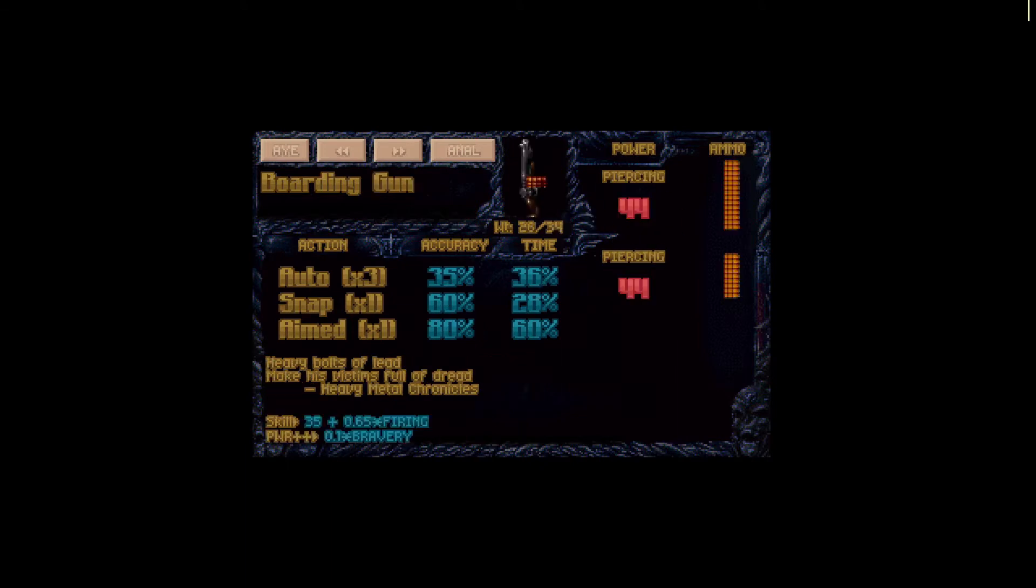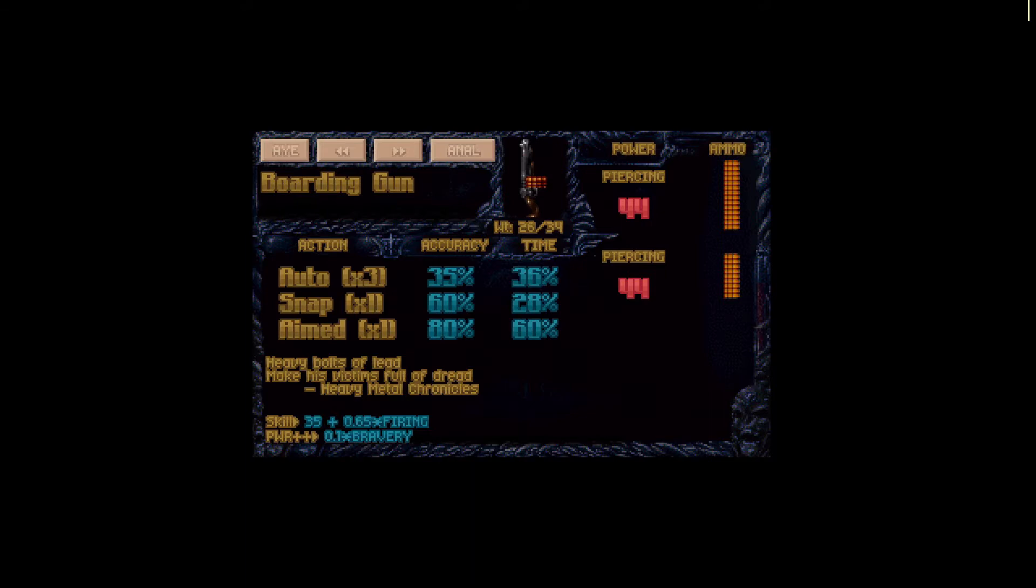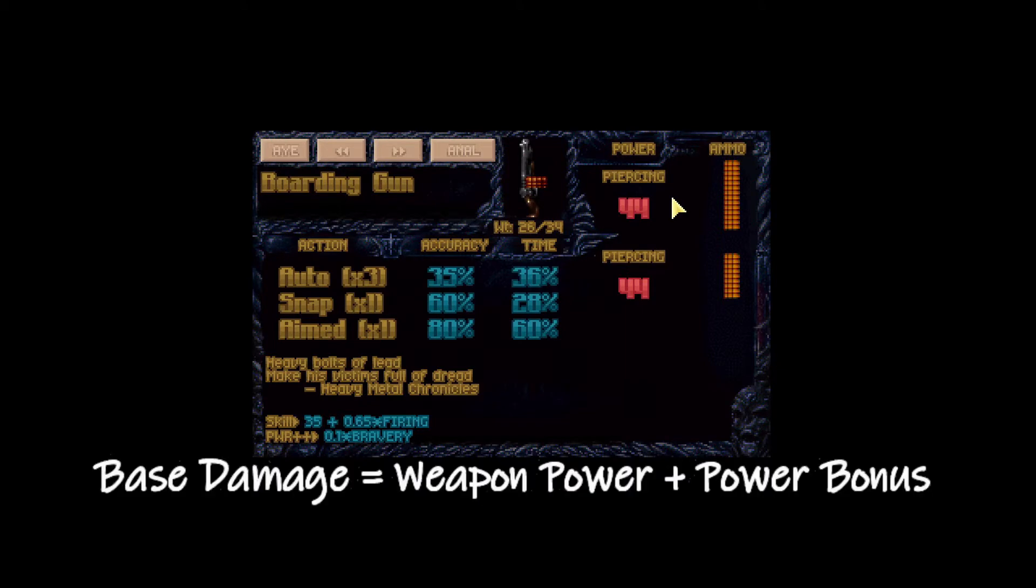Now if we look at the boarding gun, we can see that the weapon power is 44 but however we do have some power bonus here. So 0.1 times bravery of the soldier using the gun. So if our soldier has 50 bravery, it means that we would multiply his bravery which is 50 with 0.1 and we would get 5 power bonus for this weapon.